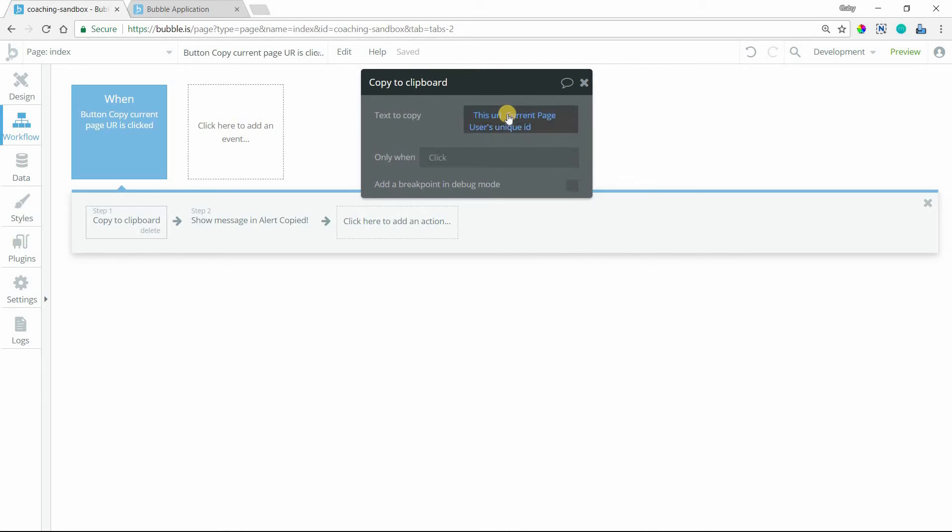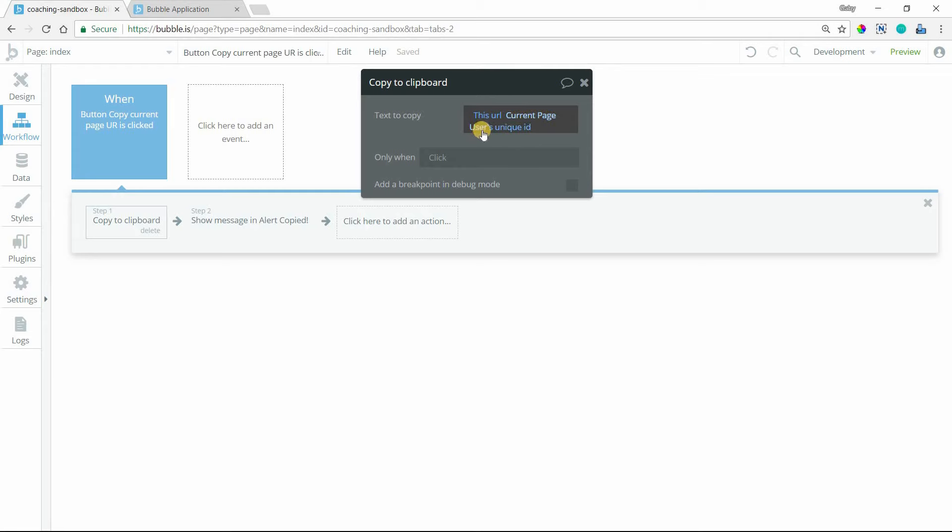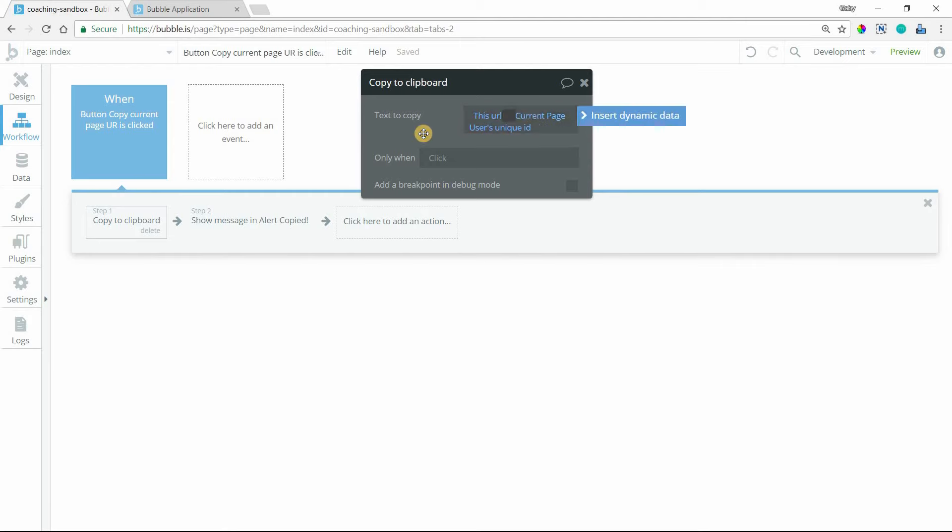You can do copy this URL, and then you'll want to append the current page user's unique ID to it. That's actually how Bubble constructs those dynamic pages. It takes the base URL for the page. So it would be like yourapp.com slash profile. And then Bubble adds on the unique ID of that thing for the page. So if we're talking about user profiles, it's the unique ID of a user. So it would be yourapp.com slash profile slash unique ID number. That last slash is included here. So that's why I'm not adding a slash in the middle there.